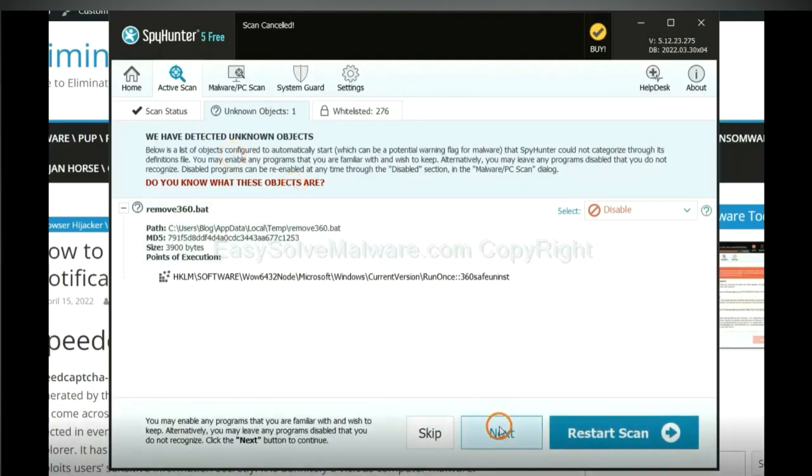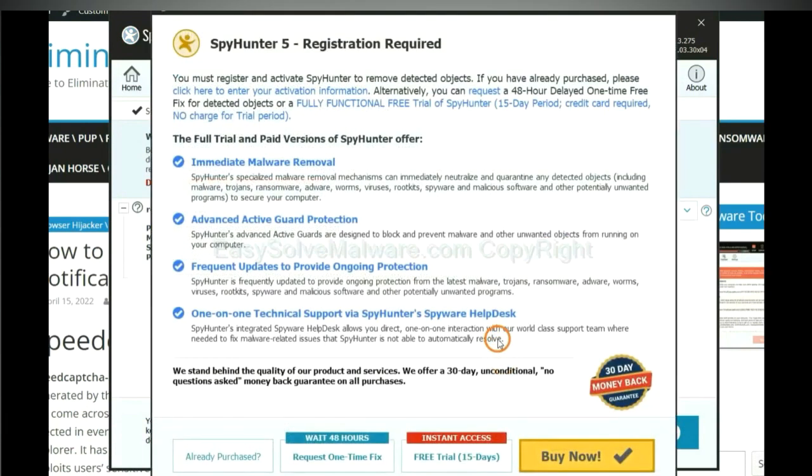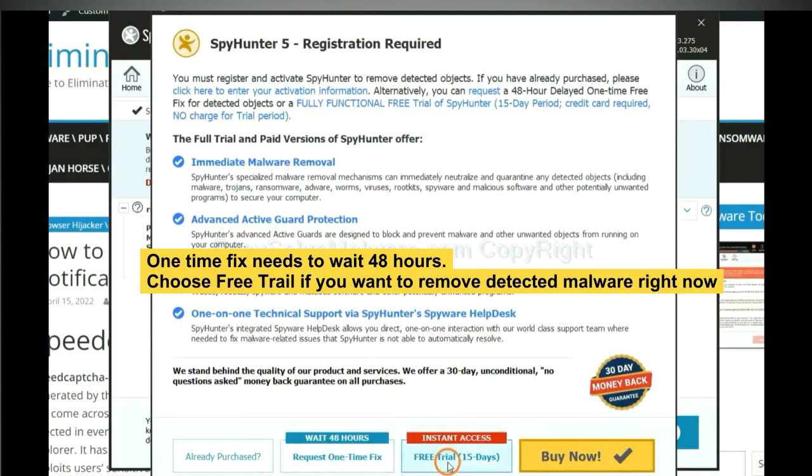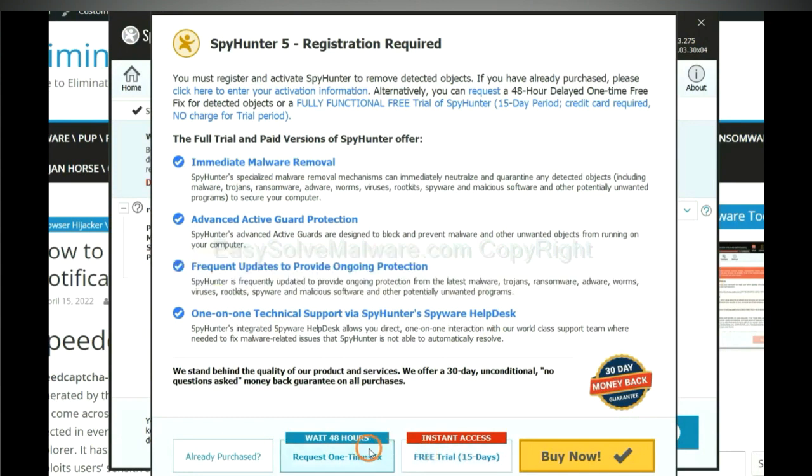When the scan completes, click next. The one-time fix will need you to wait 48 hours. If you want to remove all the detected malware now, you should choose free trial. It will solve all your problems.